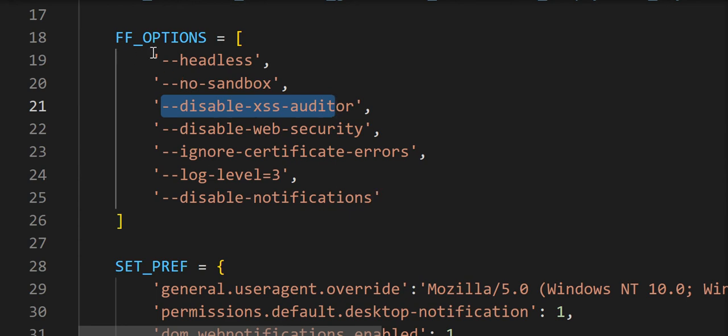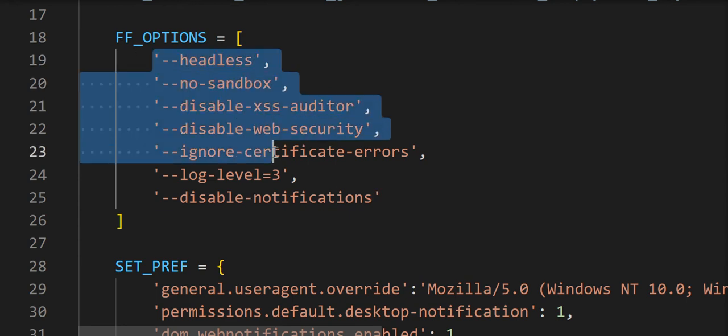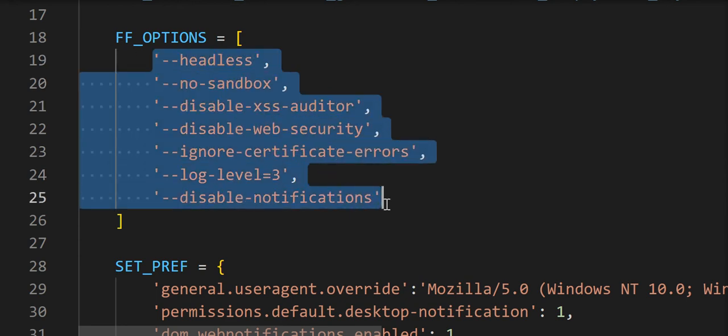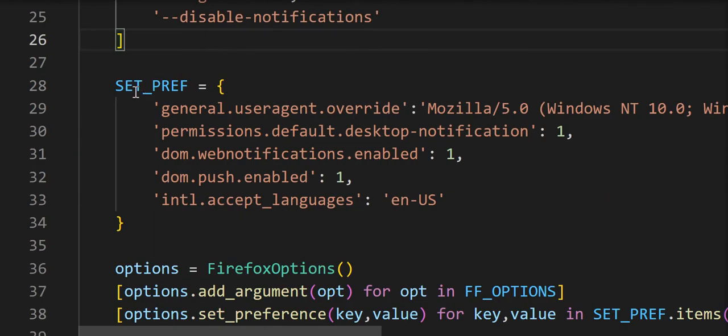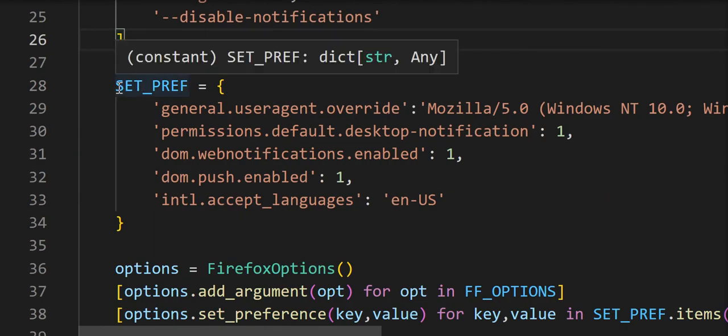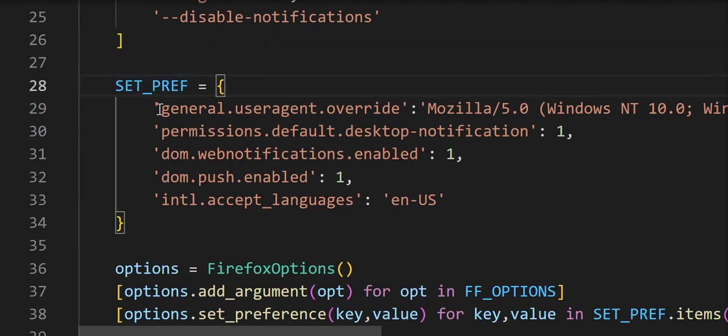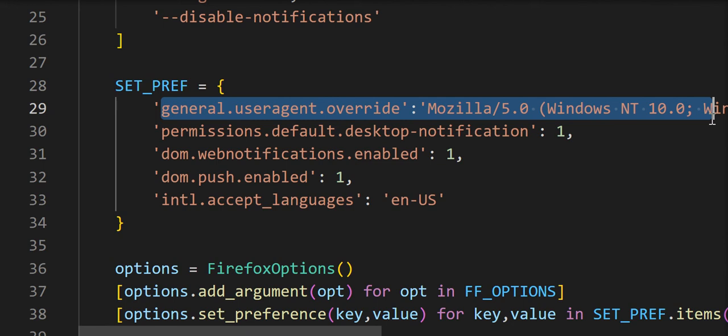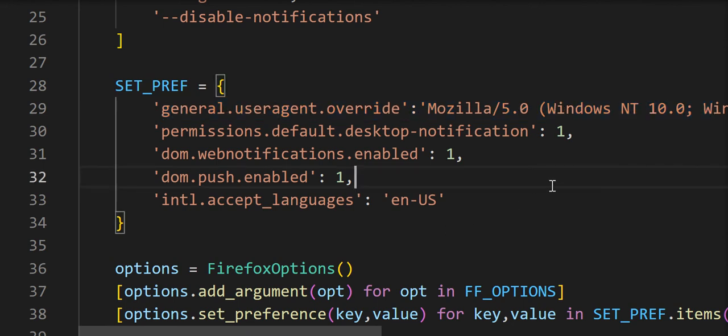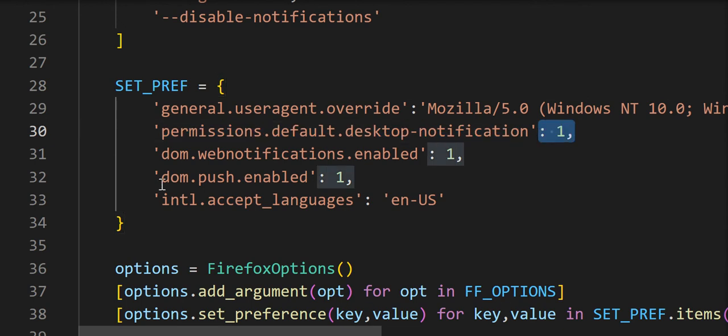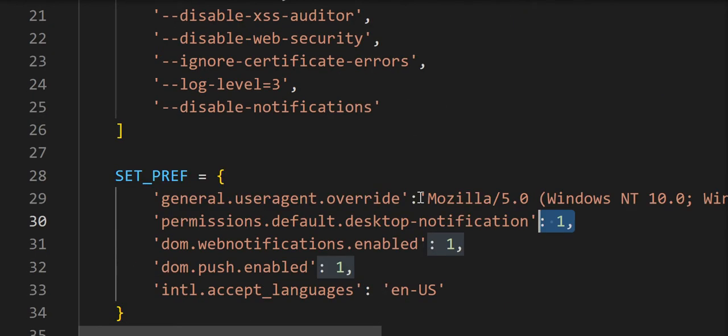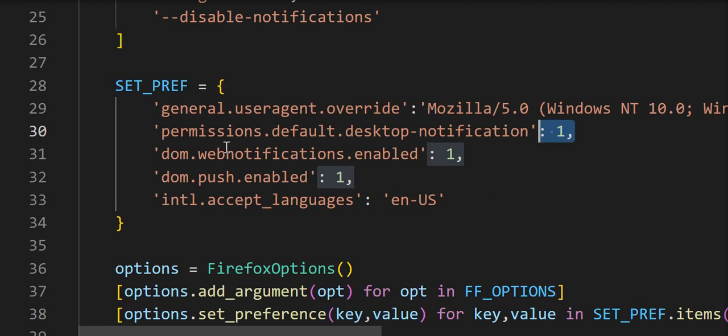Some of these I have no idea what they do, I think I read some briefly, but they're used and apparently they're recommended. So I have no-sandbox and xss-auditor and a bunch of them here. This is just a list I made of these options and over here is also another - this is a dictionary by the way.